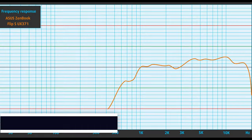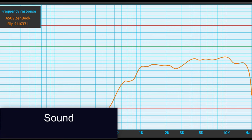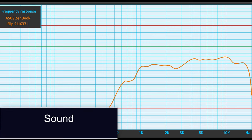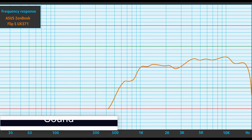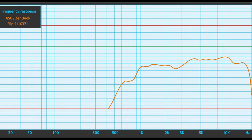Sound. Asus ZenBook Flip SU-X371's Harman Kardon speaker setup produces a crisp sound with good quality. Its low, mid, and high tones are clear of deviations.